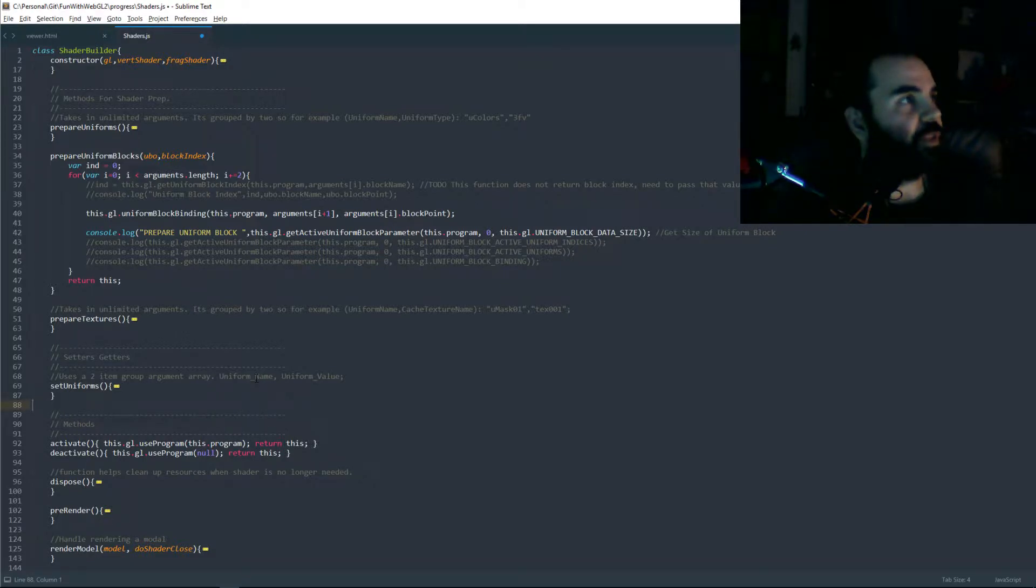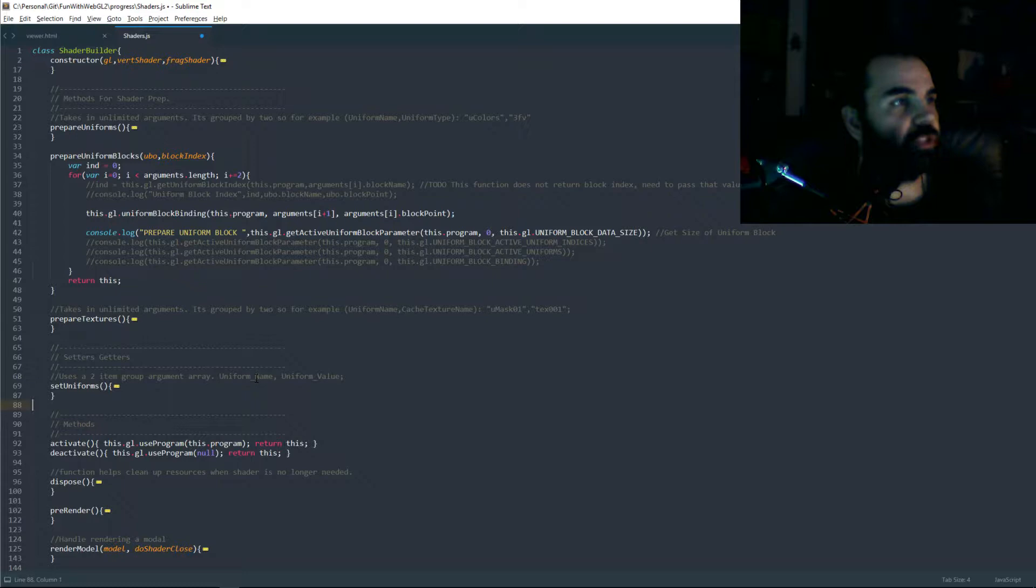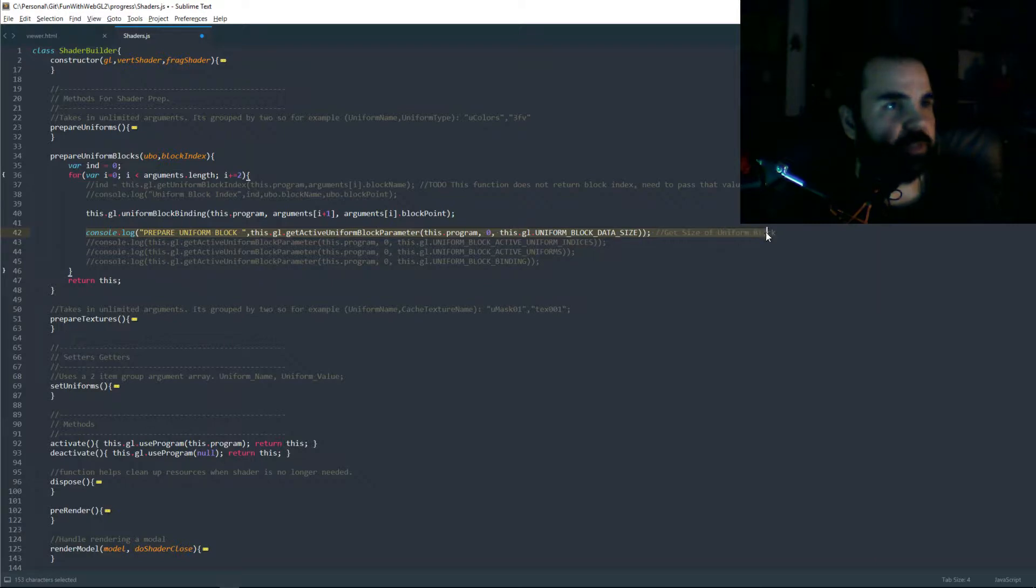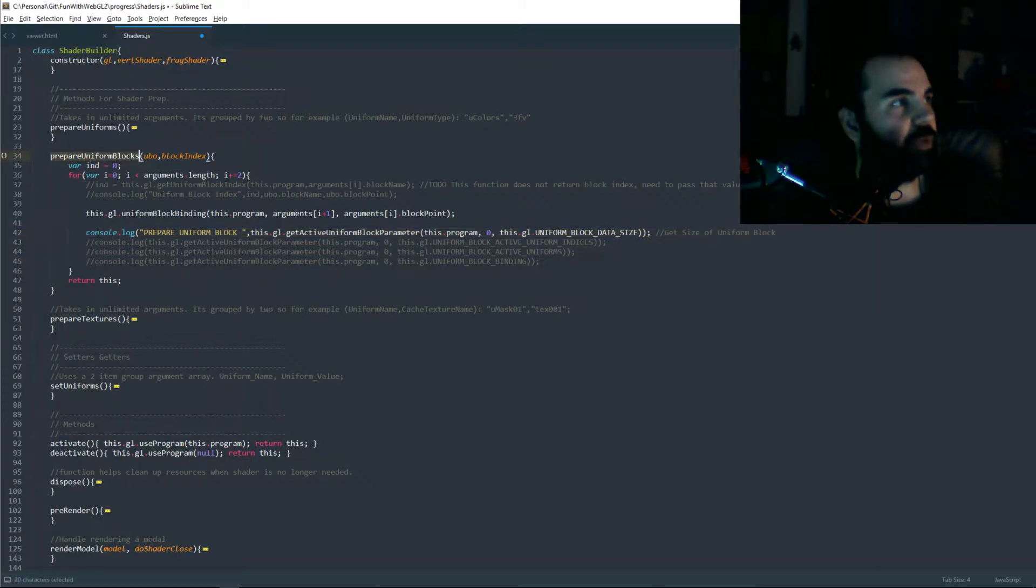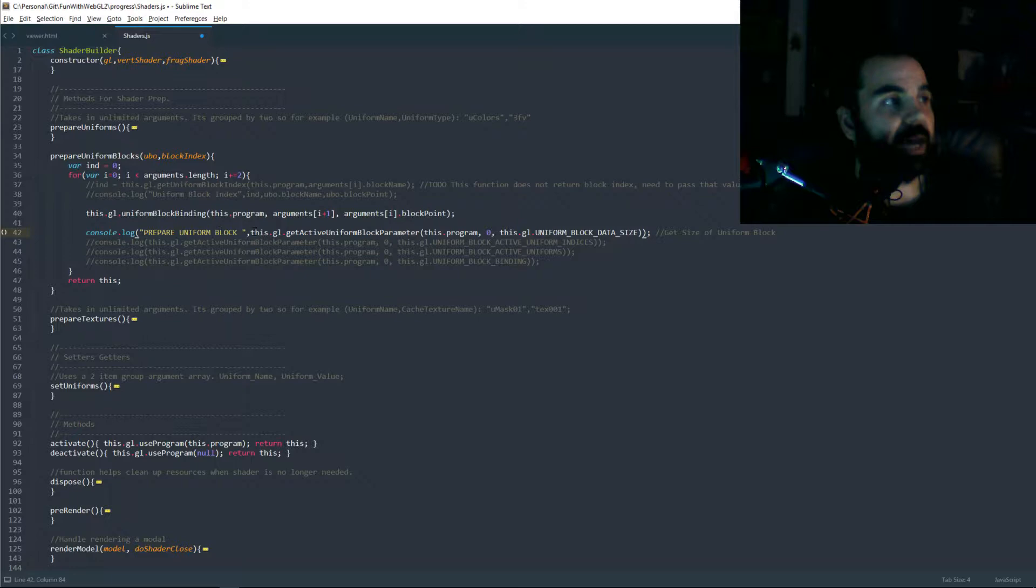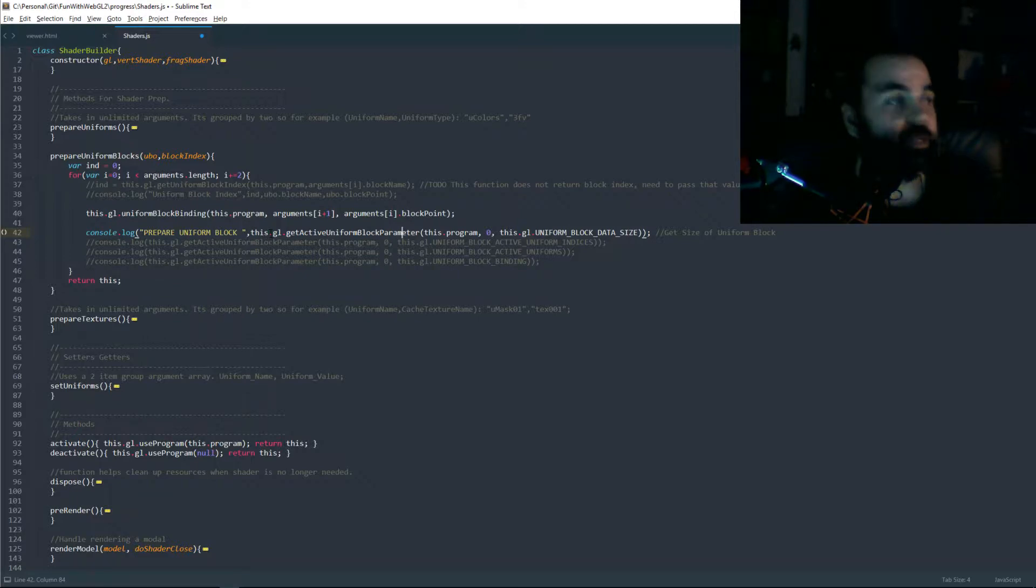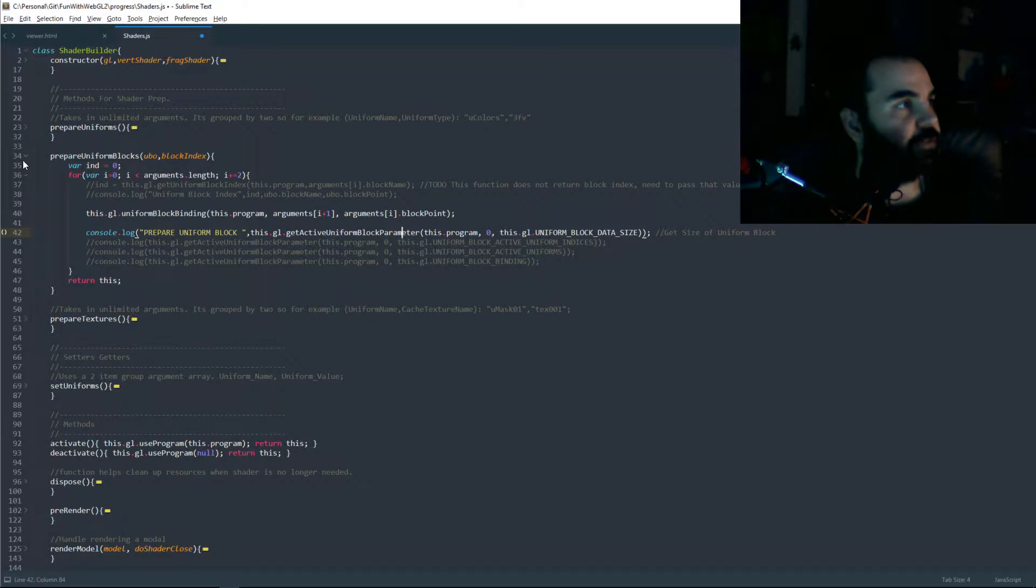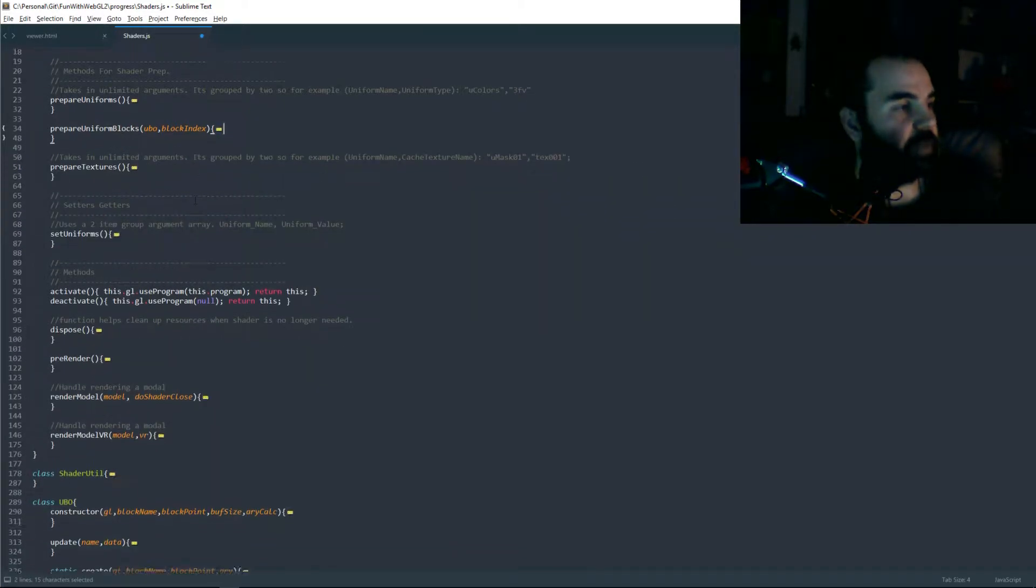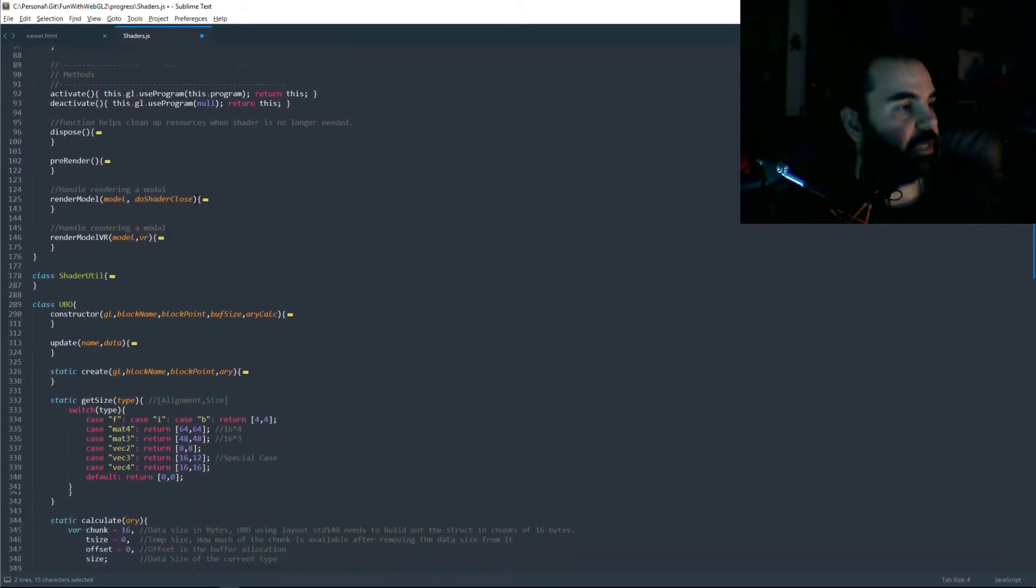So to illustrate his point, I uncommented this section—I think I also changed it a little bit—which when we create a shader and we prepare a uniform block, we're going to get the size. This way we can compare it with our calculator, so we can actually guarantee everything's correct.